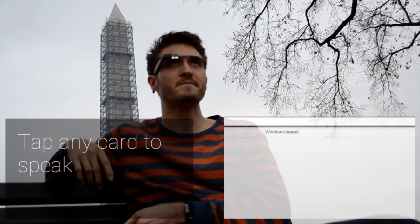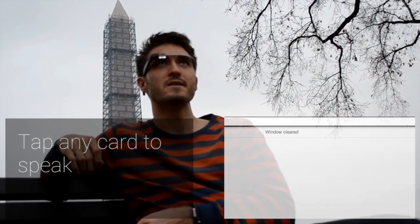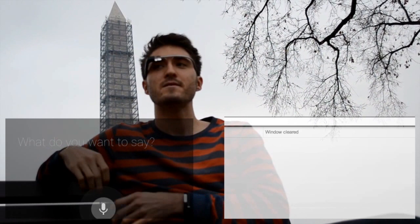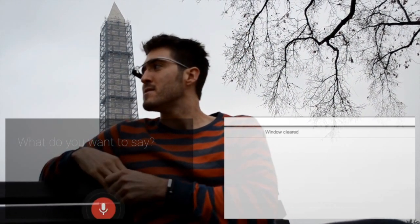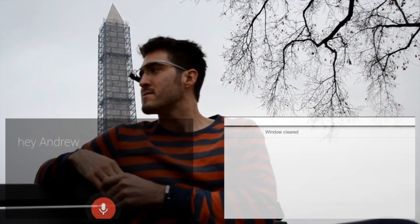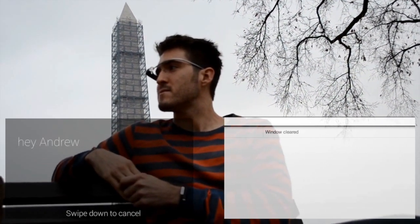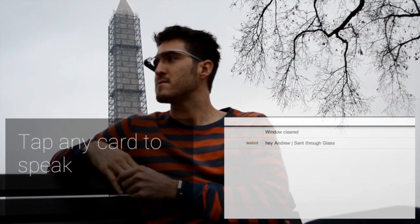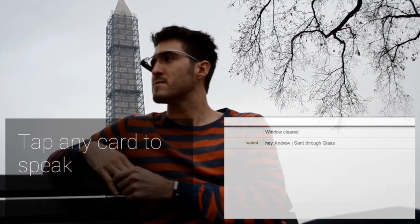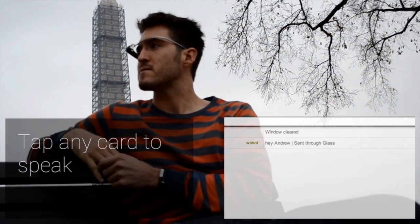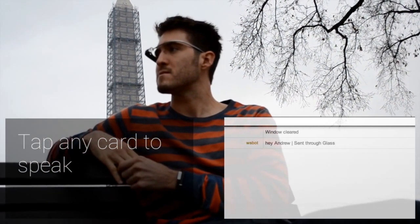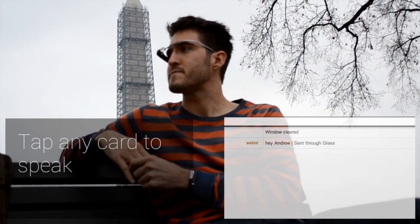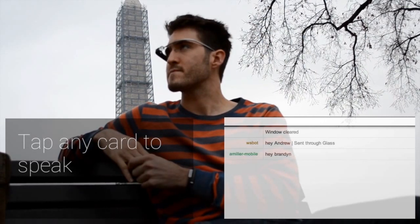Hey Andrew. The messages are stored in the same card scroll view as before, which allows for navigating to past messages. When a card is tapped, the user can speak a message that is sent to the channel the message came from. This allows for a unified view of multiple channels.